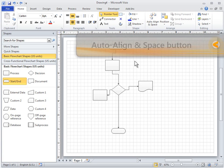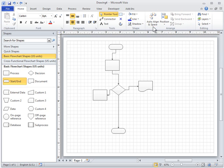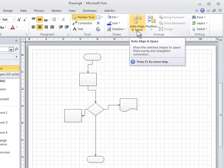The Auto-Align and Space button is on the Home tab. This tool is designed to leave your shapes as close as possible to their current layout, but aligned with each other and evenly spaced.